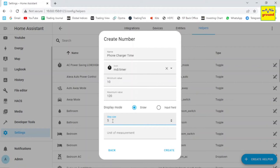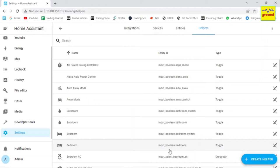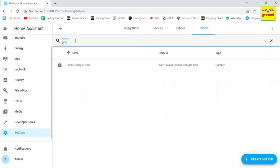Now as we are playing with time settings, the unit of measurement in this case is minutes. Now click create to create your helper. Once we have created our new helper called phone charger time, we now need to create an automation where we will use this helper to control our device.